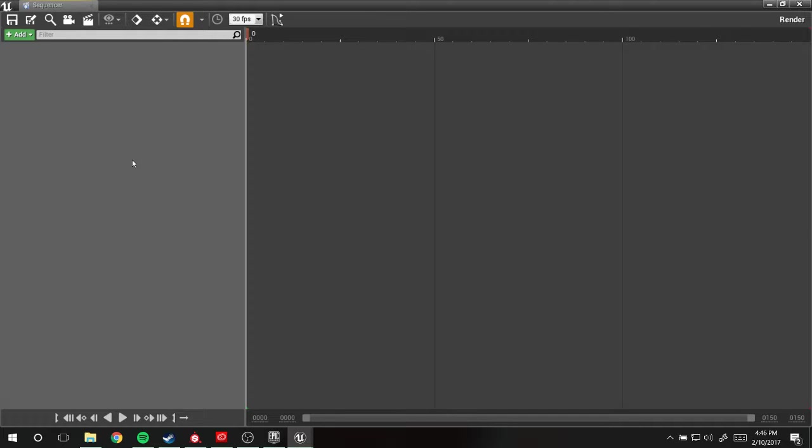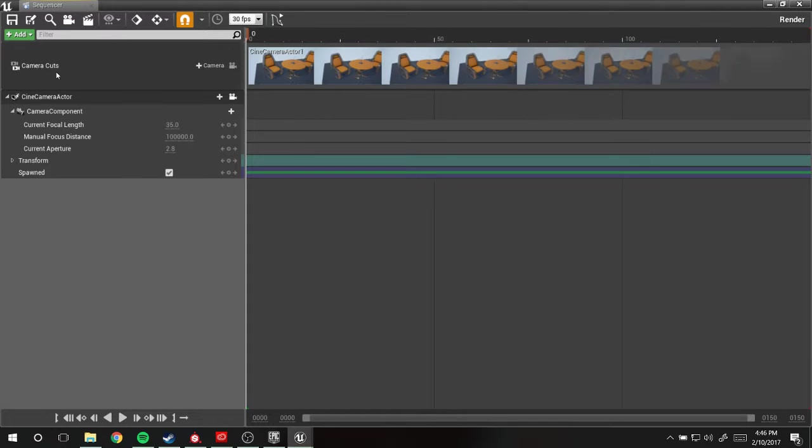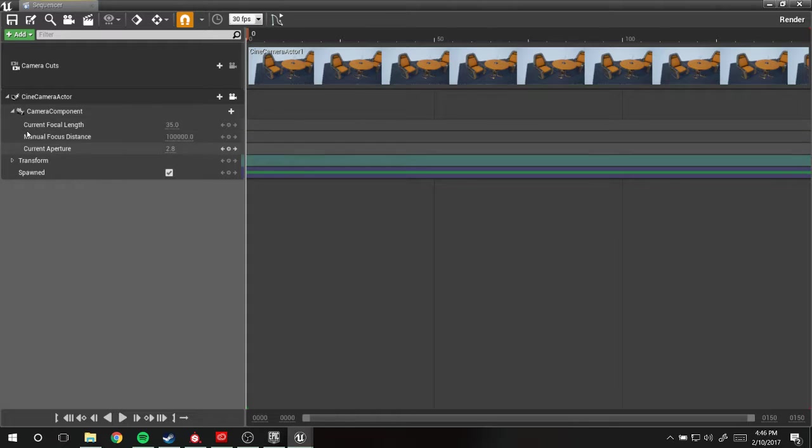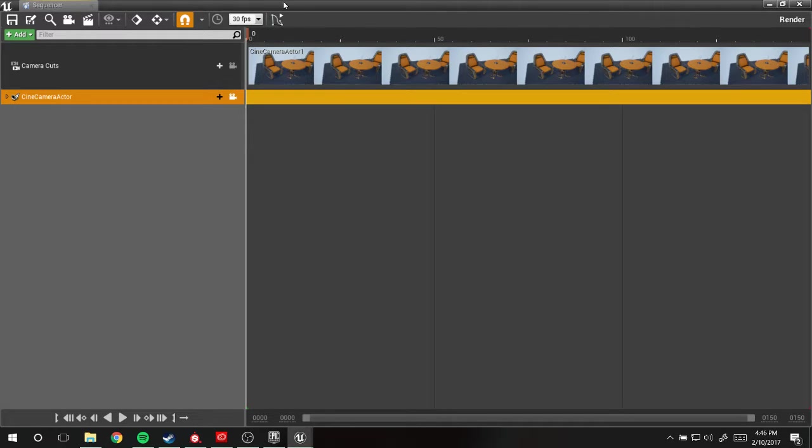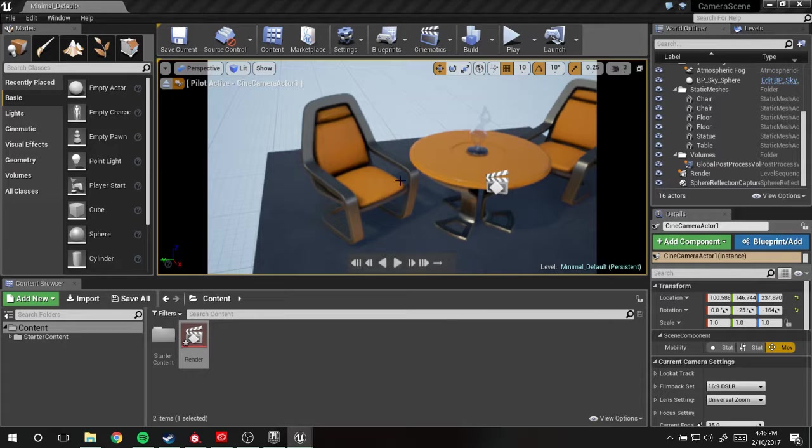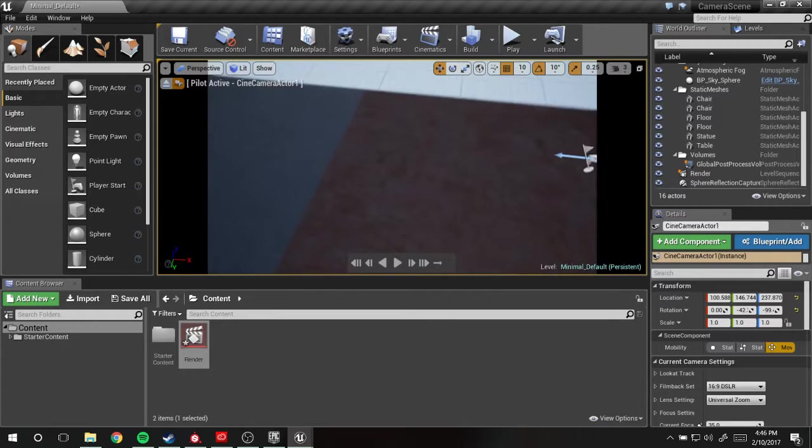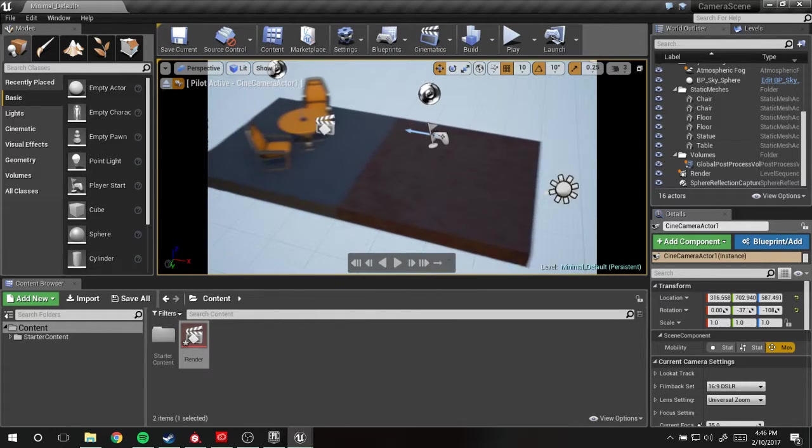To start off, what we're going to do is go up to this icon here and create a new camera and set it as the current camera cut. This is going to do a lot of stuff for us and create this camera, which should be in our scene now.